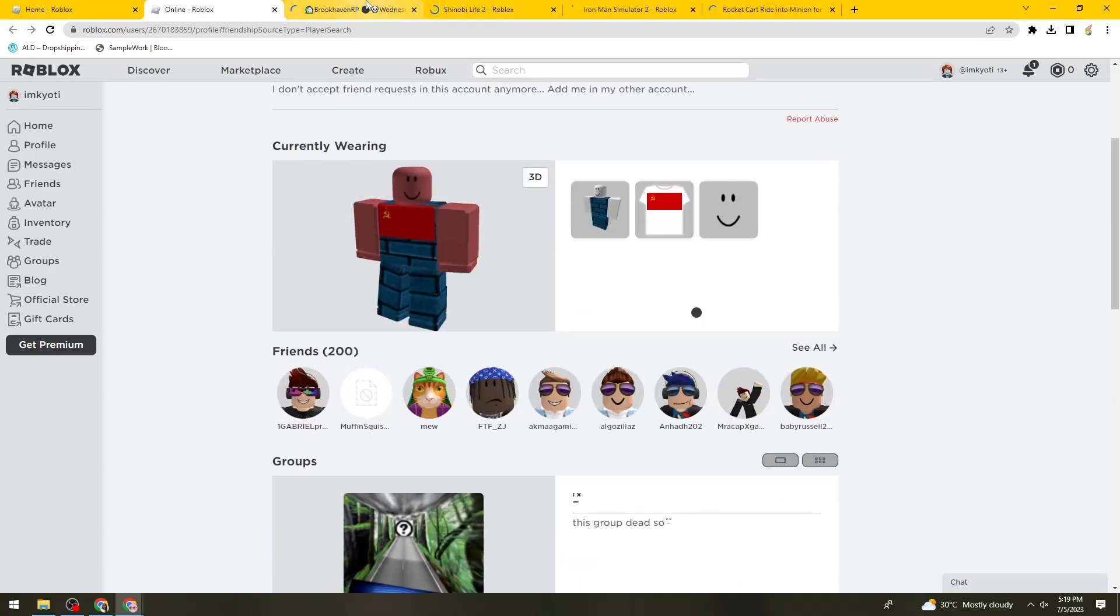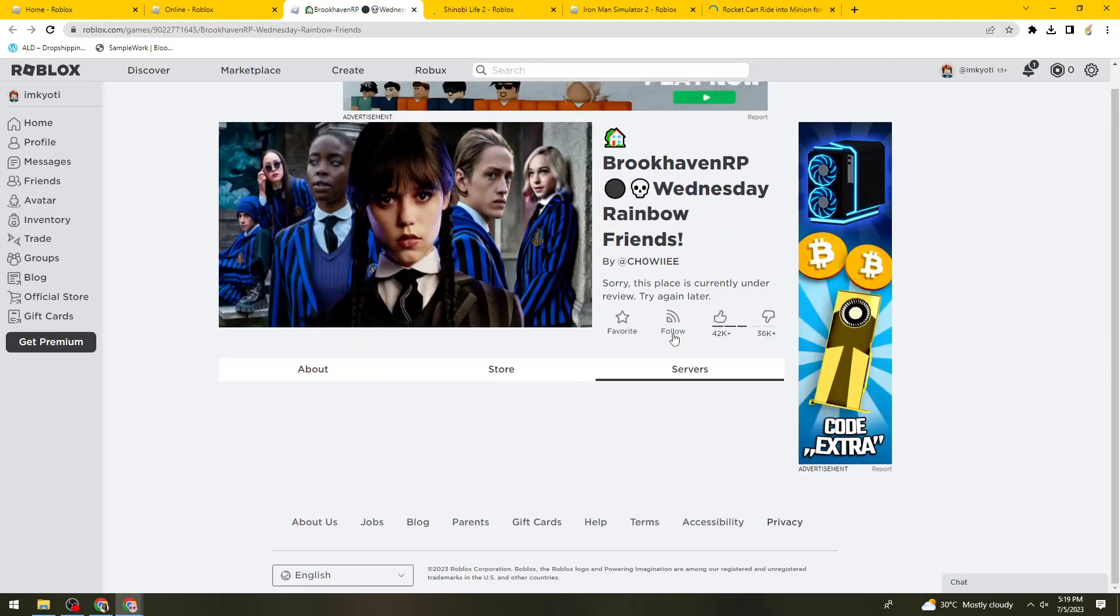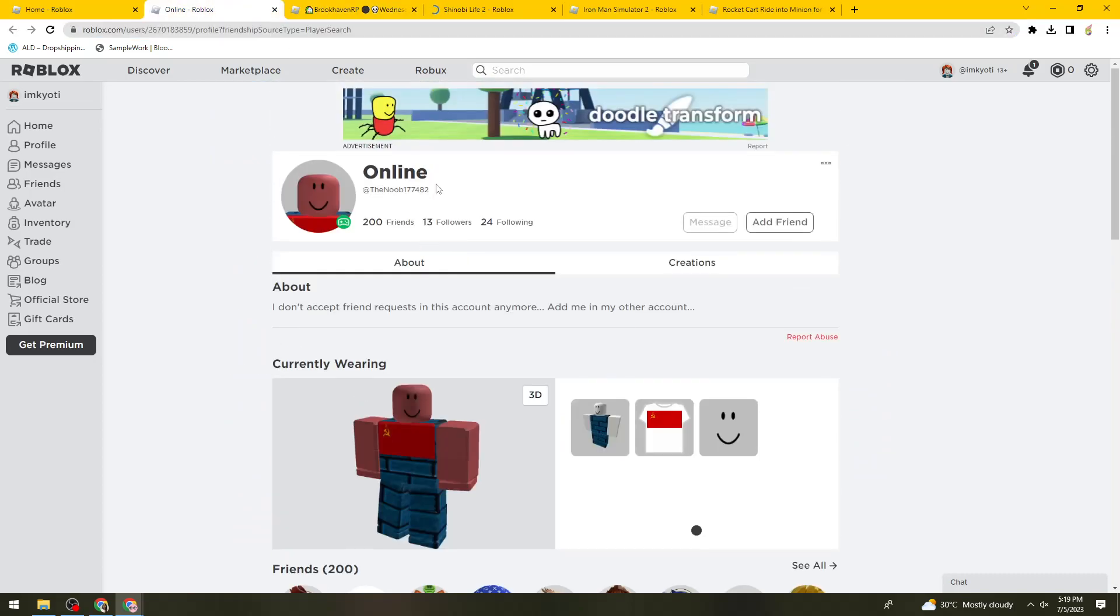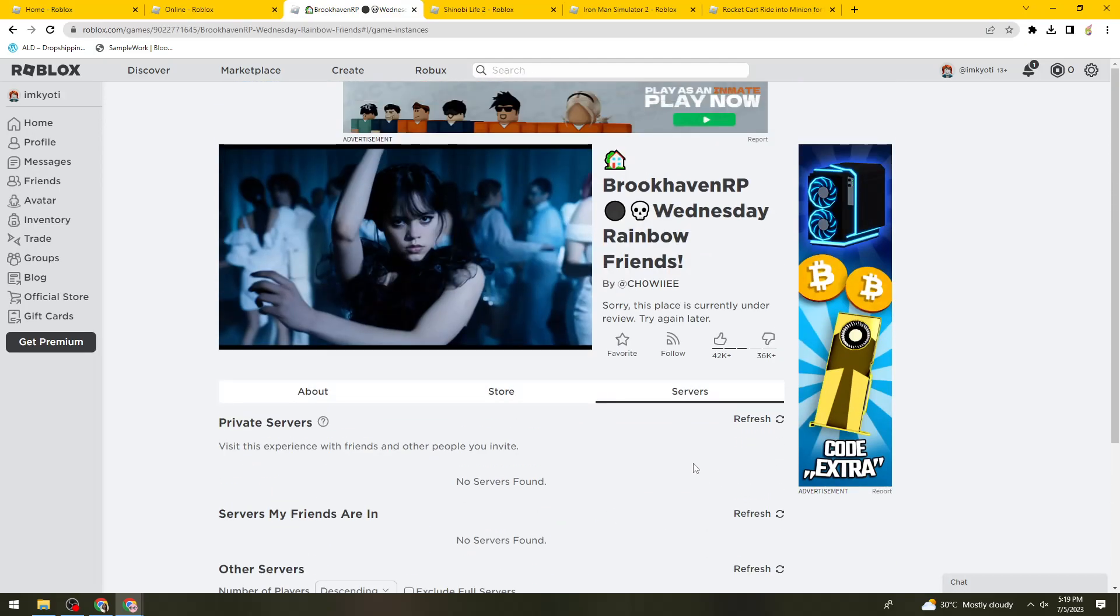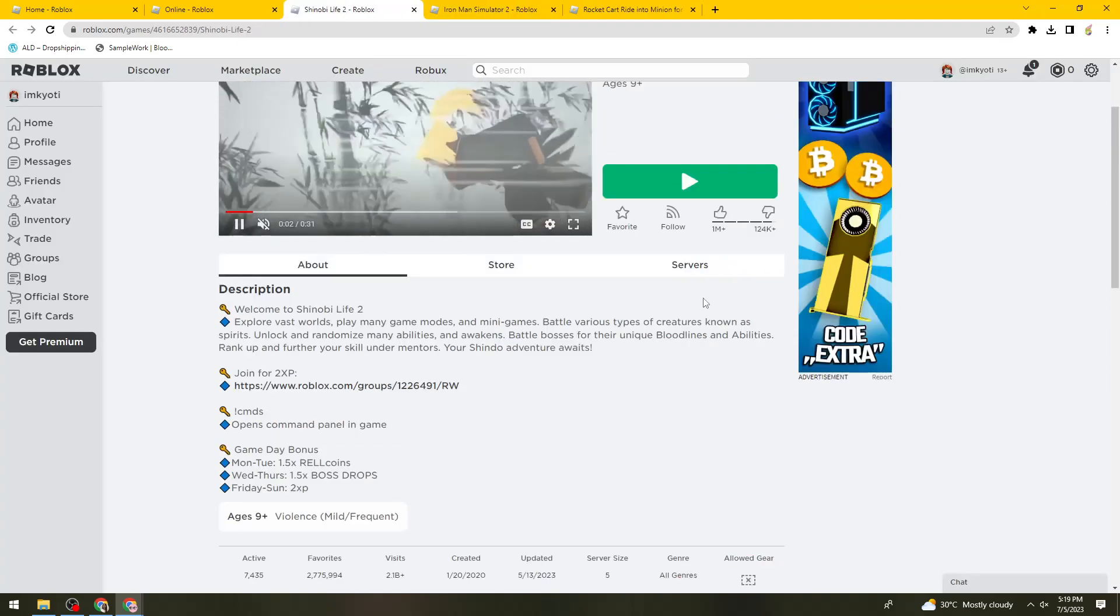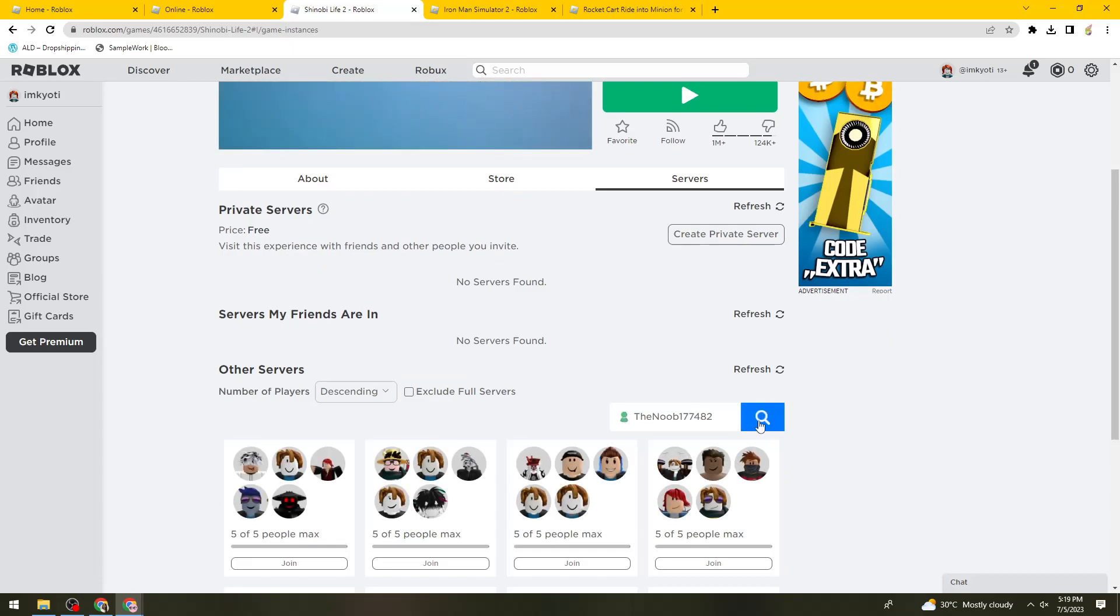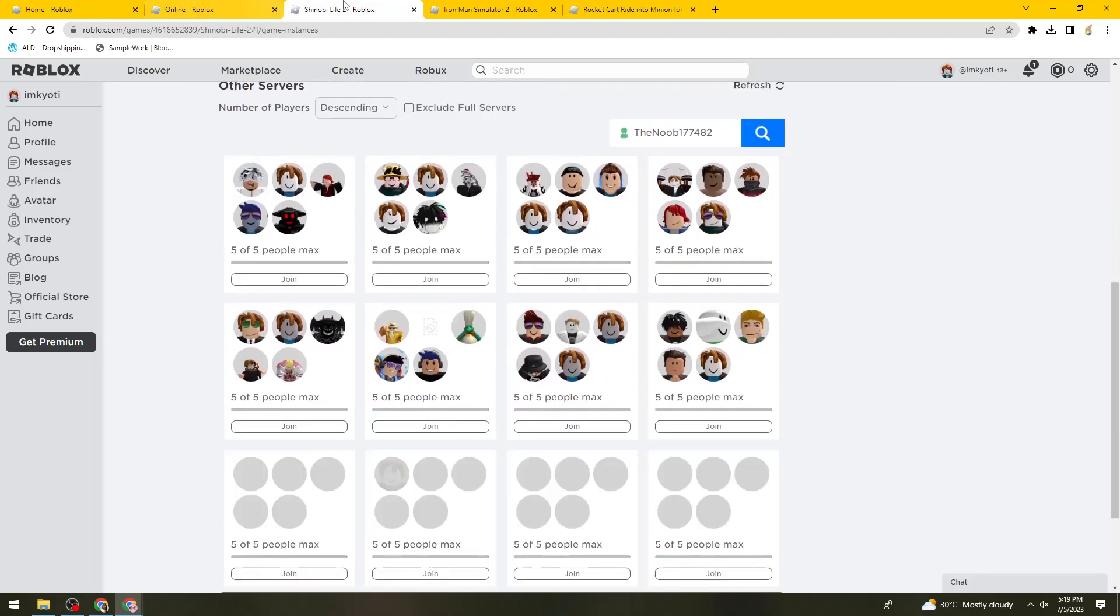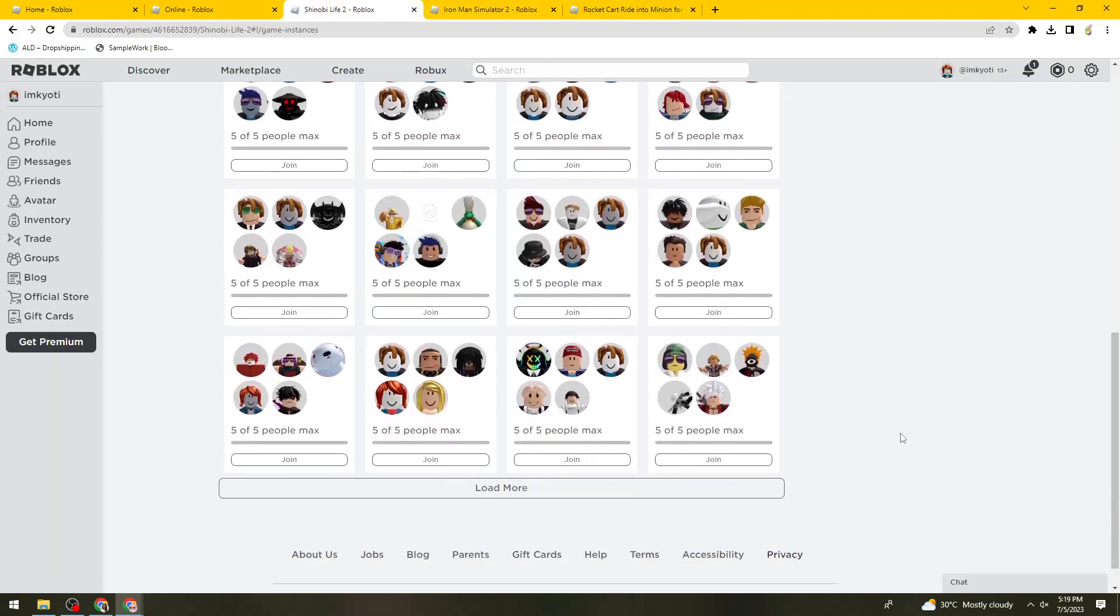Sometimes you just need luck to know what they are playing. Just go ahead and check in any game that you know these players may be playing. Just go ahead and search and search until you find their name.